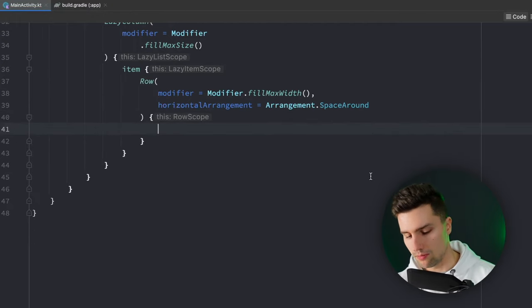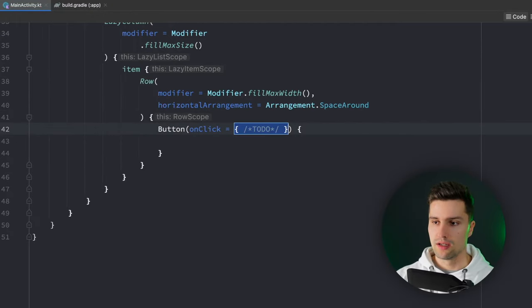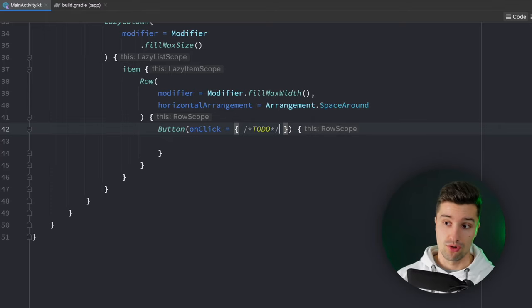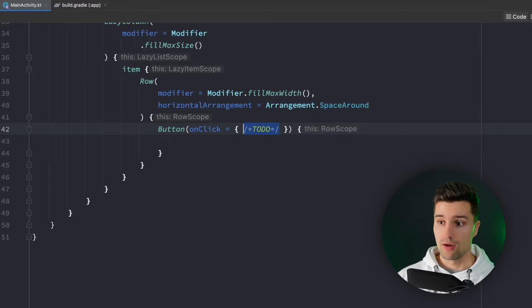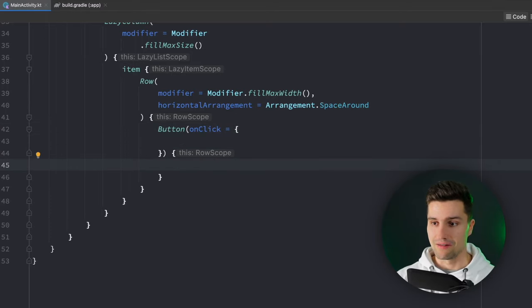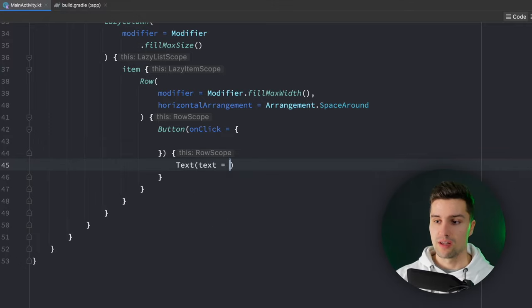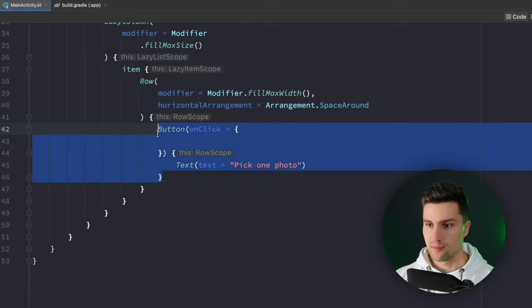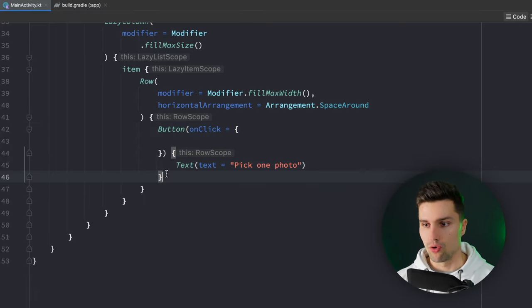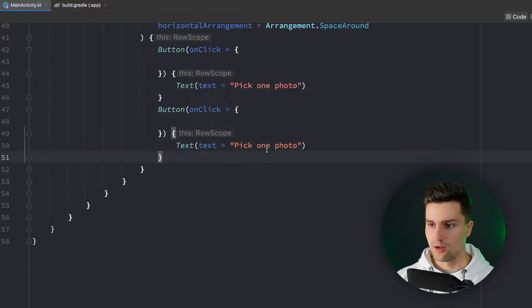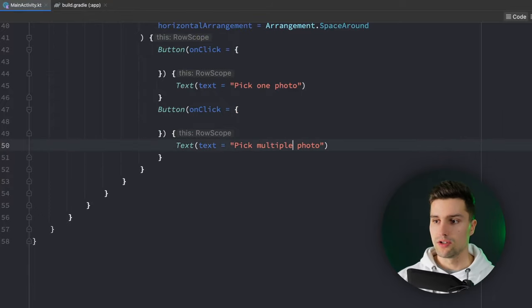In here in this row we can say a button. When we click on this button we want to do something which we don't want to fill out now. I will show you after building the UI how that works. The text for that button is pick one photo and the other button we want to have in our row is this one that says pick multiple photos.